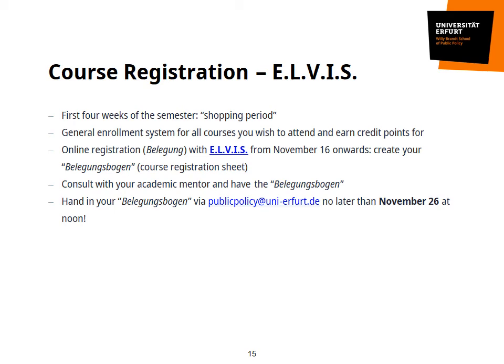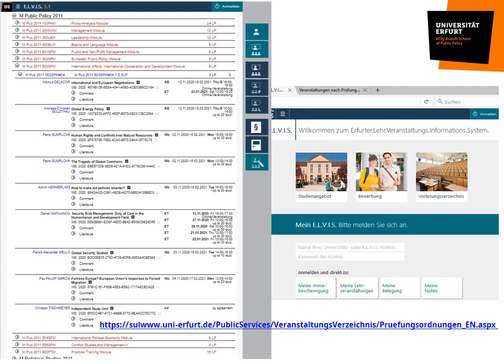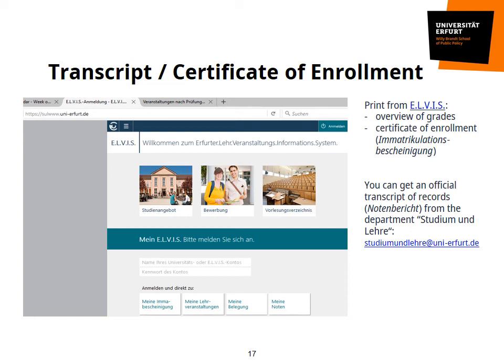These are screenshots from and the link to the online course catalog ALVIS. To the left, you see the submenu of the Master of Public Policy modules and all the courses offered within one specialization in blue. From the very same platform, you can also get a certificate of enrollment as well as an overview of your grades as soon as they are registered. In order to get an official transcript of records — a certified overview of your grades with a stamp — you will need to contact the department Studium und Lehre.